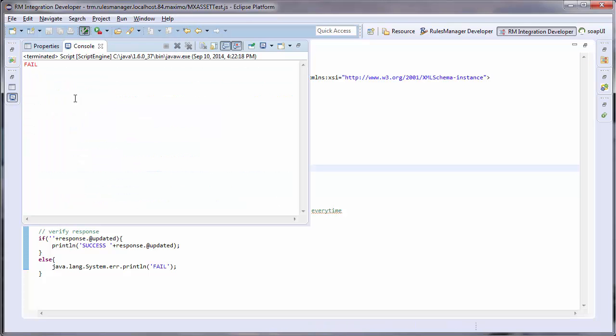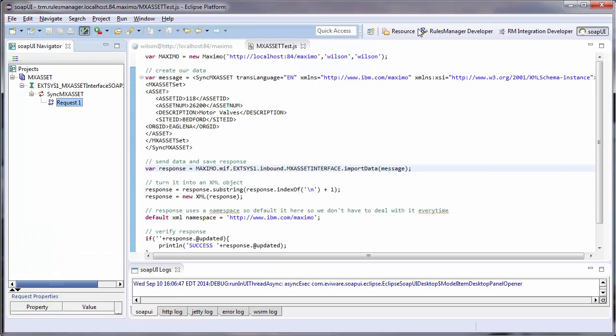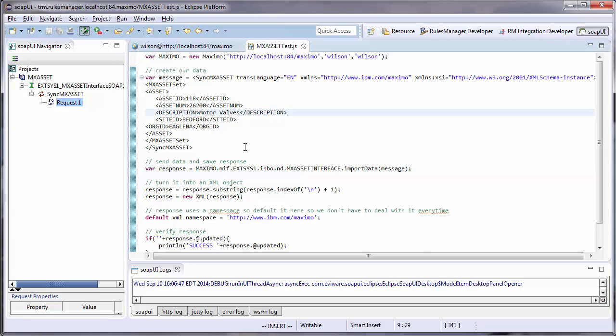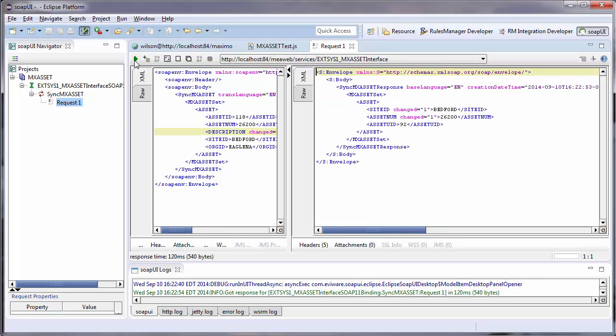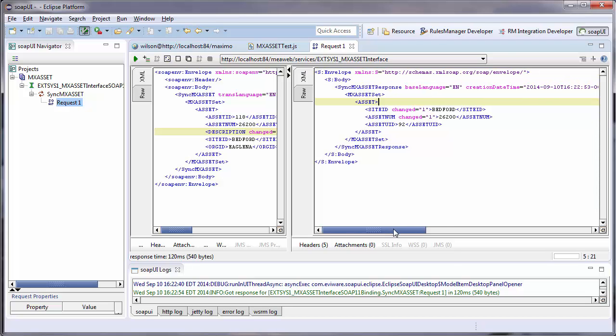I can also use the SOAP UI plugin for Eclipse to test my newly created web service. As you can see, there is now an updated attribute to my main XML element.